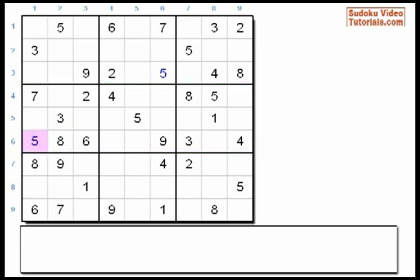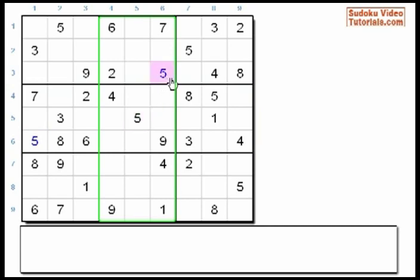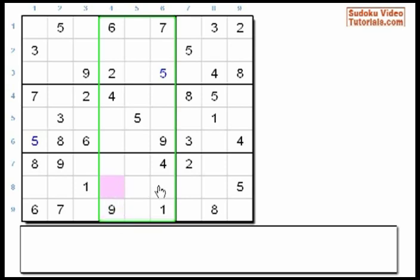Now let's look at Big Column 2. Once again, we have two 5s — a 5 in Column 5 and another one in Column 6. So based on scanning, the third 5 must go in Column 4 in any one of these three cells. It can't go here since there's already a 9 here, and it can't go here since Row 8 already has a 5. So the 5 must go here in cell 74.